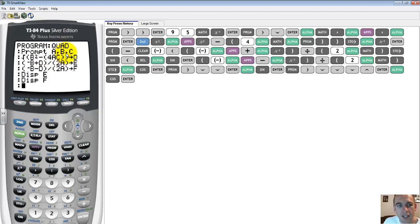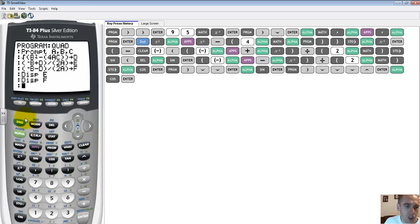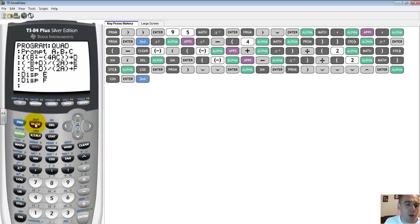Now what it says is it's going to prompt us for three pieces of information, a, b, and c. It's going to take those pieces of information and do the quadratic formula to them, and then it's going to display the two results we're going to get. Let's go ahead and make sure that this thing works.